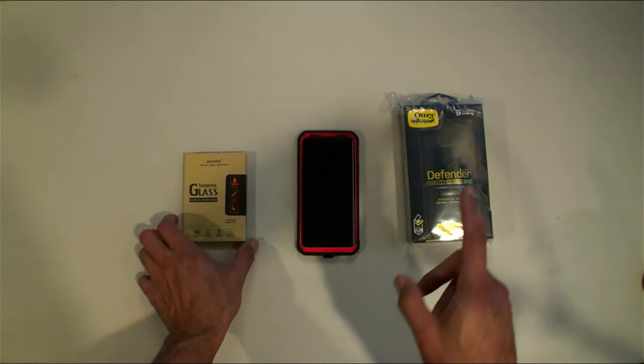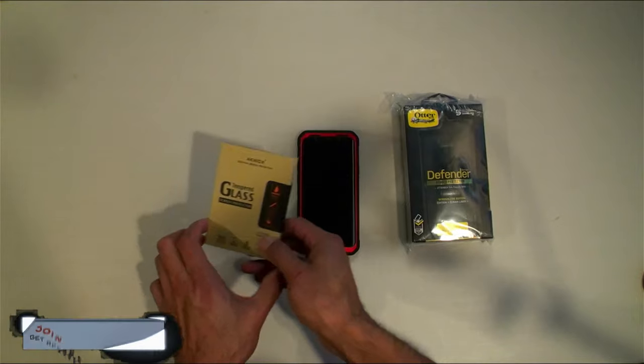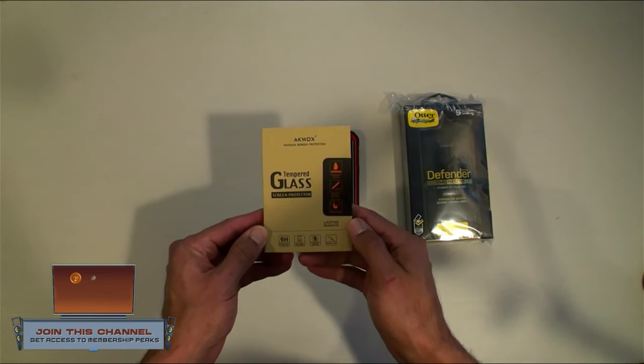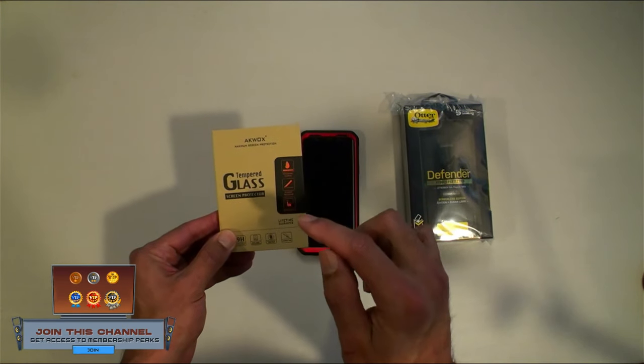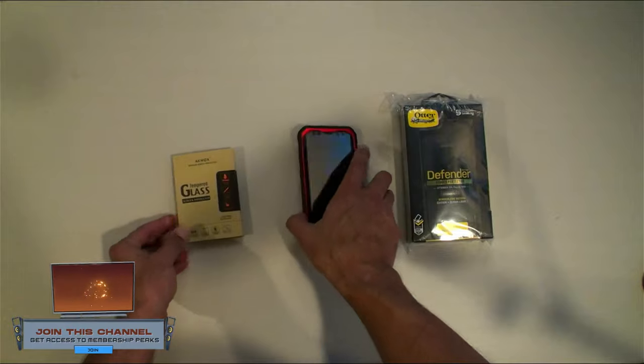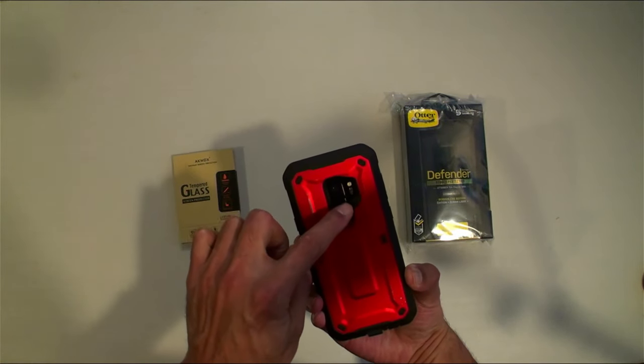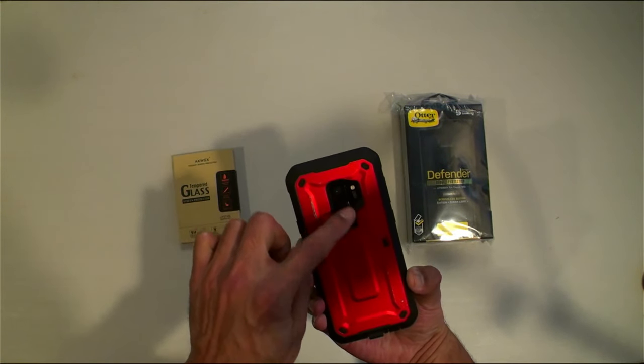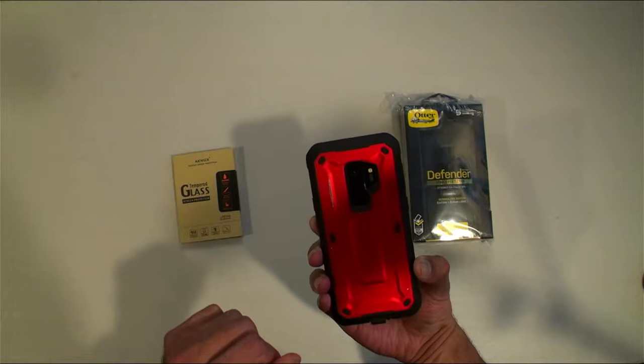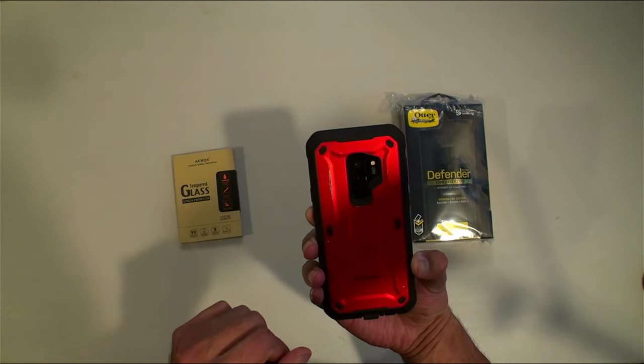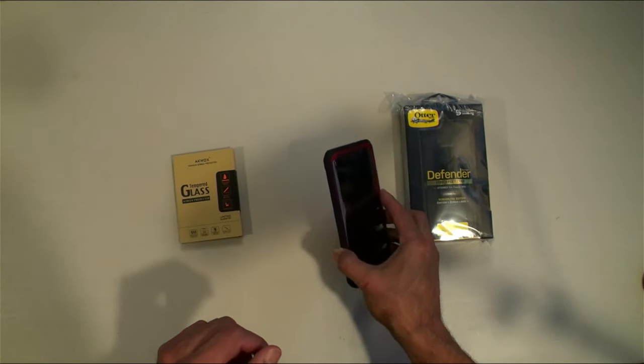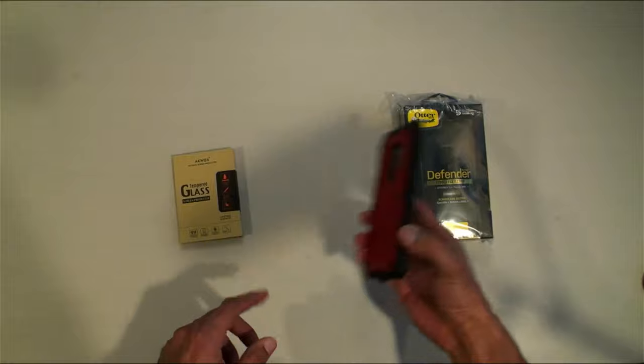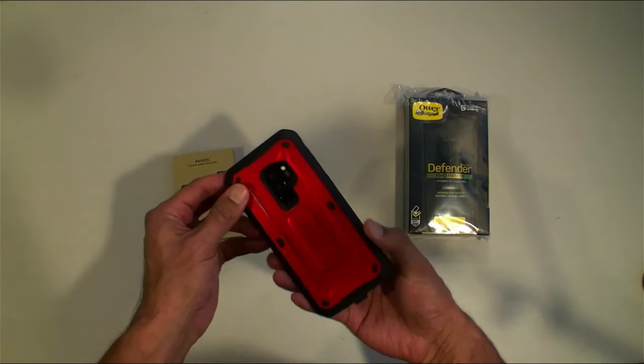Before I put this on though, I'm going to install a tempered glass camera lens protector on the back of my phone. I'm going to put a little protection screen over the lens so that way it'll be protected from any kind of scratches.